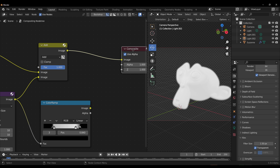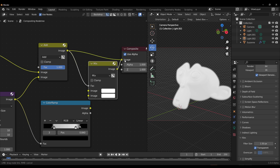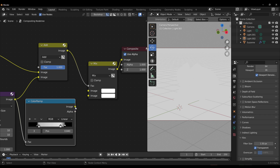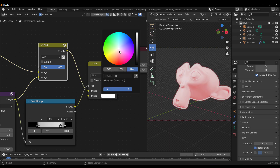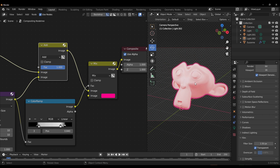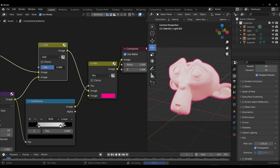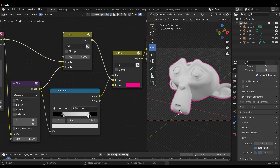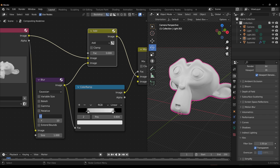If you'd like to change the color of the outline, it's also very simple. Throw in another Mix node, run that through, and use the color as a fraction with the blurred image as the image input. From here you can go in and change the color of the outline — and every single thing you're doing is live in your viewport, which is great. If you push the fraction all the way down, you get exactly what you want.